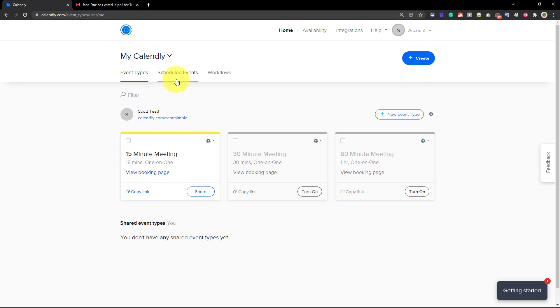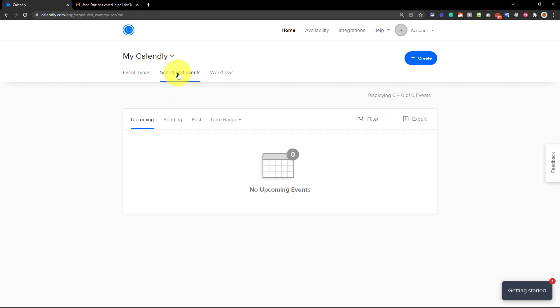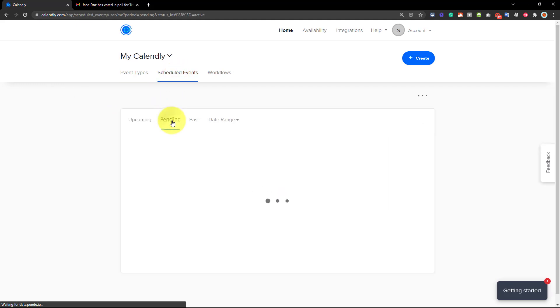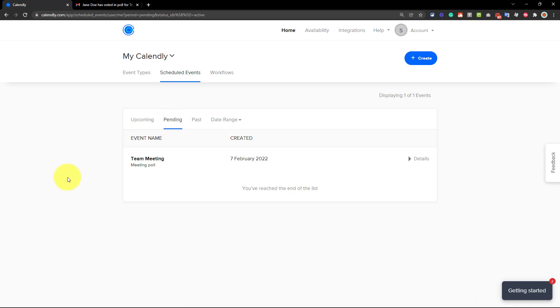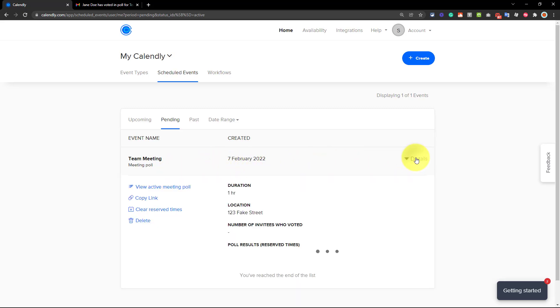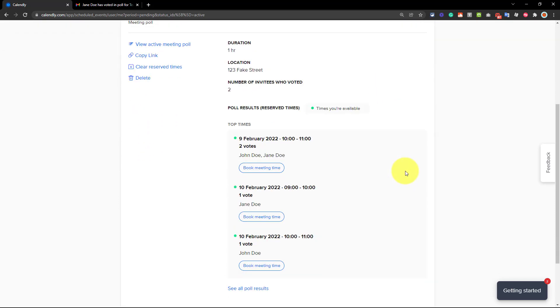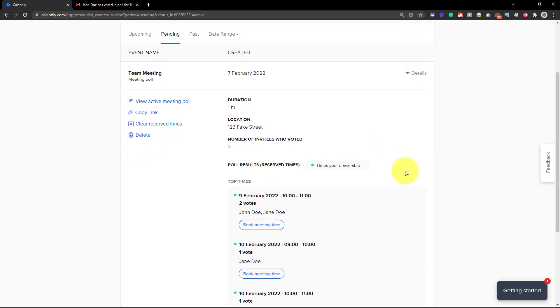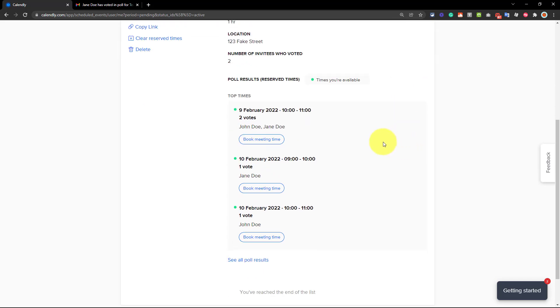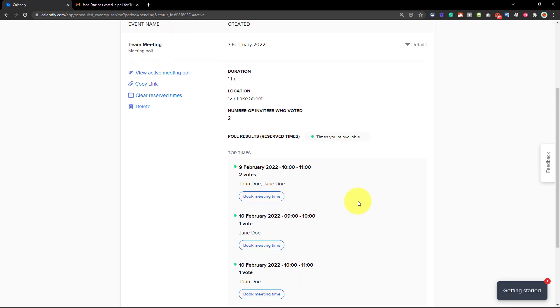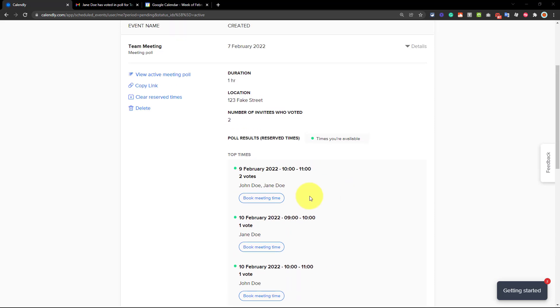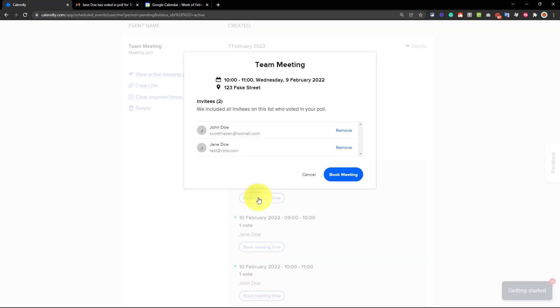You're going to want to select scheduled events from your tab up top, and then come over and select pending. And this is where you're going to find the event name of your meeting poll. So here it tells us when it was created. And if I go all the way over to the right, I want to select details. So once again, we're going to see very similar, the same type of information that we saw in our email. And yes, we've got two votes for this time, but only one vote for these other times.